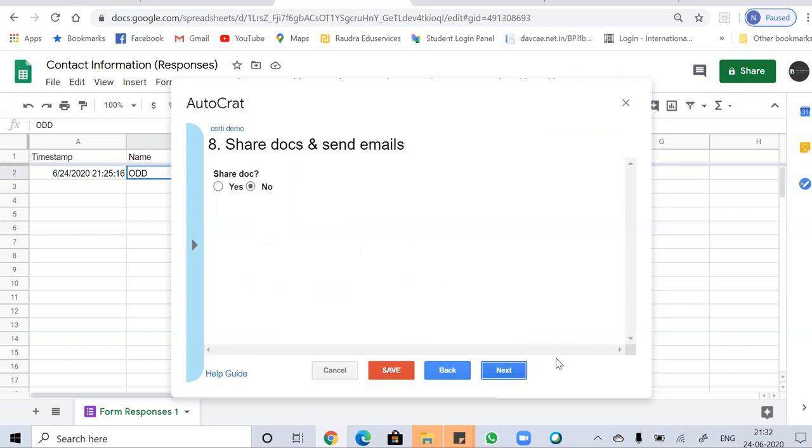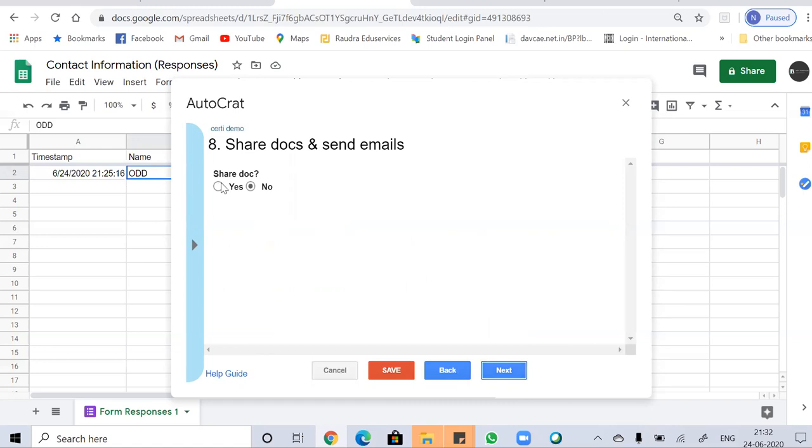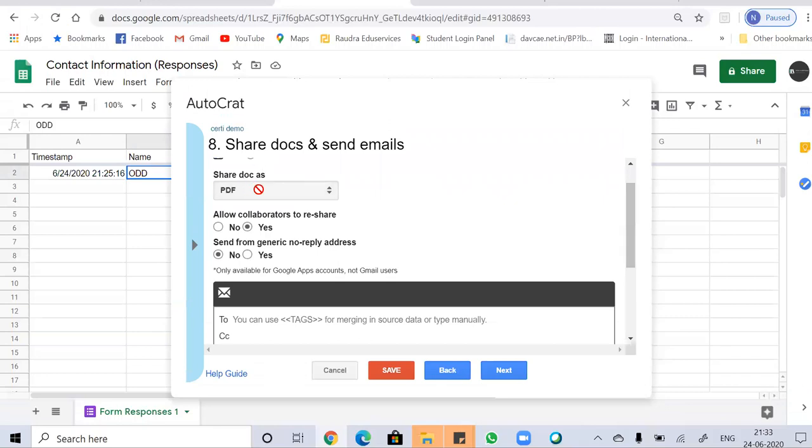And the next option is to share your docs and send emails. You have to share this doc. You have to just click on yes. And here are other options you will get. So you have to share your doc as a PDF because we have already selected PDF. Now the next question arises: allow collaborators to reshare. If you want to give the authority to third parties to share it, basically to reshare it. So let's go with no.